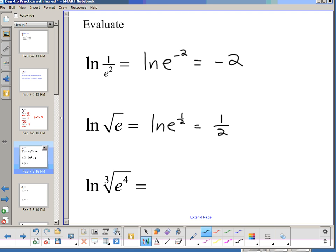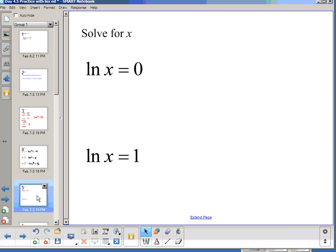Our final problem: ln of the cube root of e to the fourth. Again, roots are fractions — the cube root means 3 is on the bottom, 4 is the power. So it's ln(e^(4/3)), and the answer is 4/3.